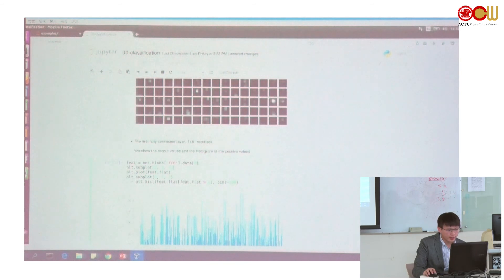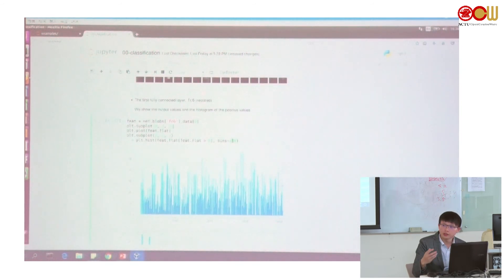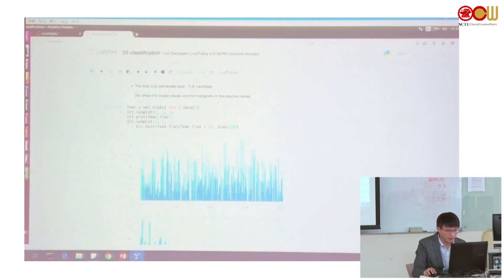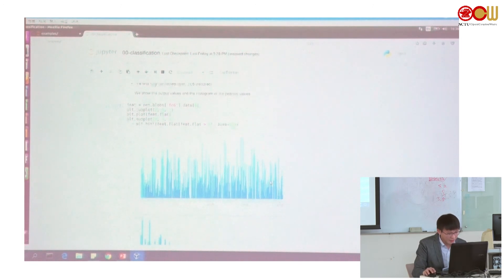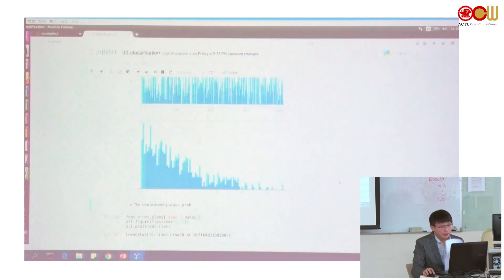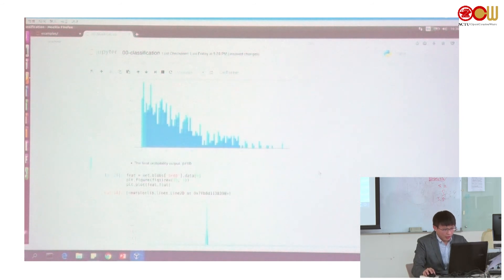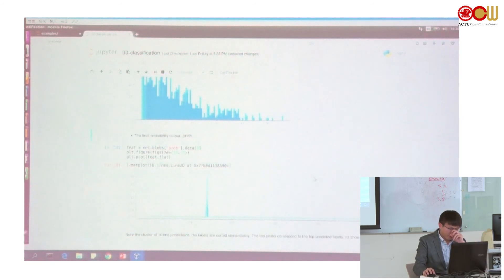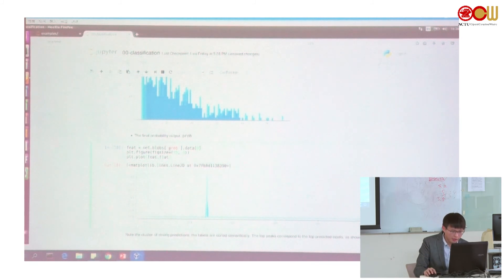The next block: we can see the first fully connected layer. After rectification, you can see the output values look like this — quite complex. Let's see the final probability we predict. The 'prob' layer is the output layer.